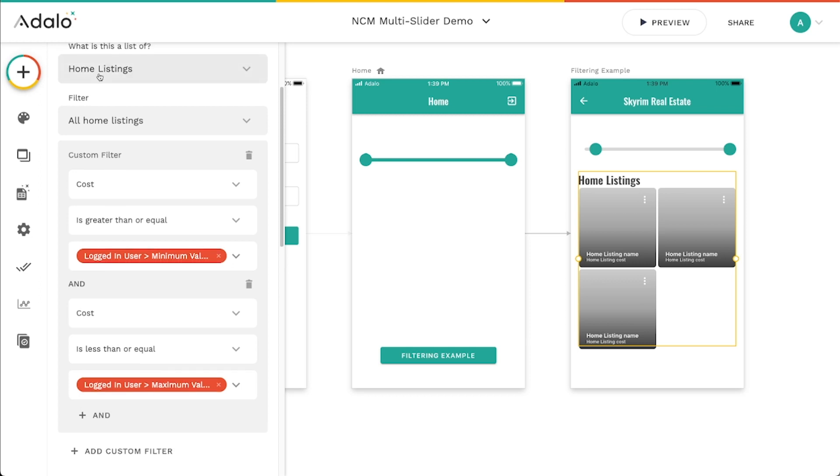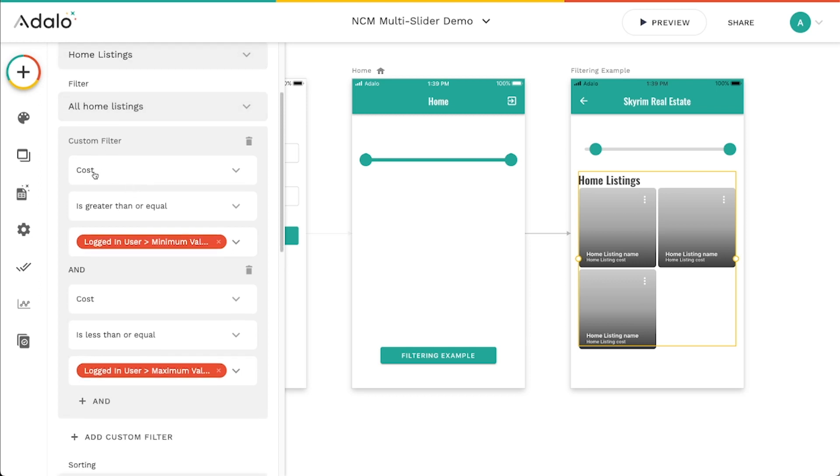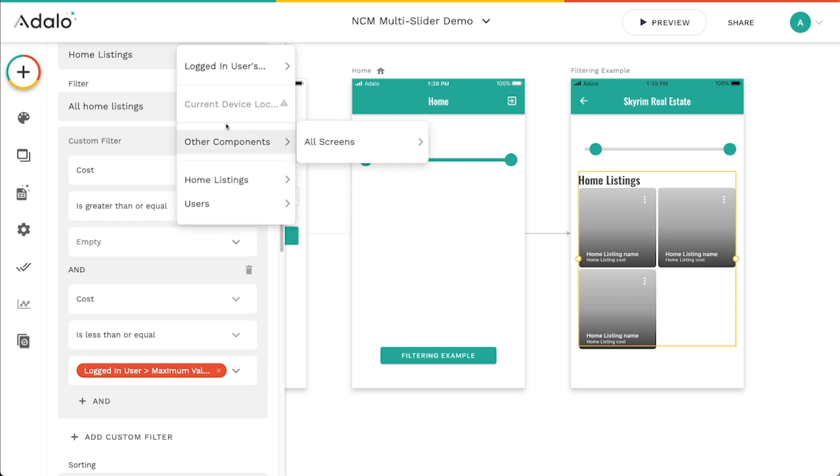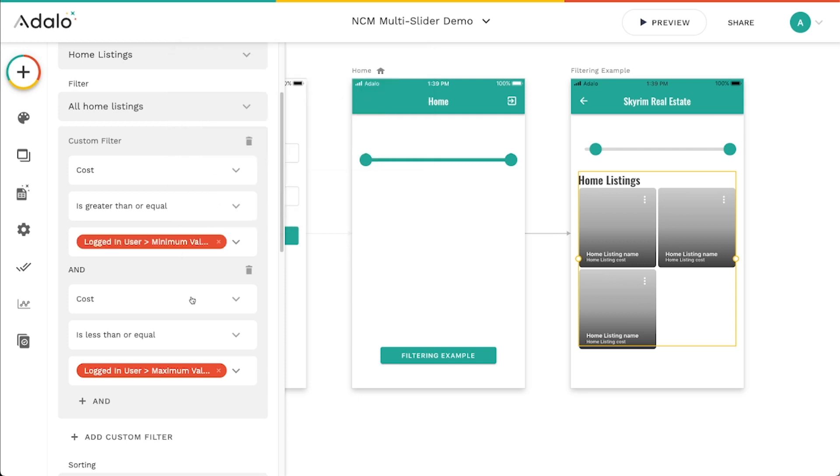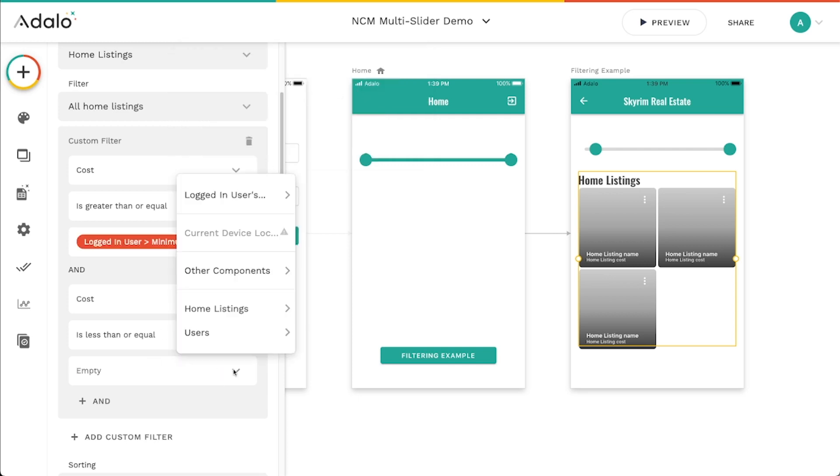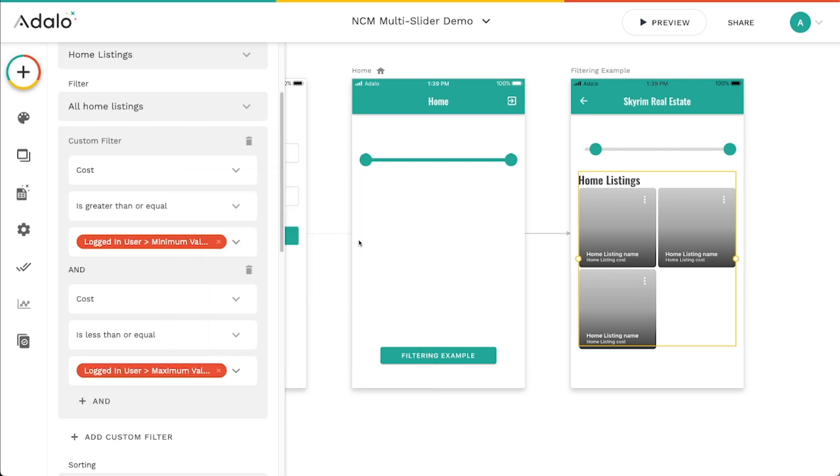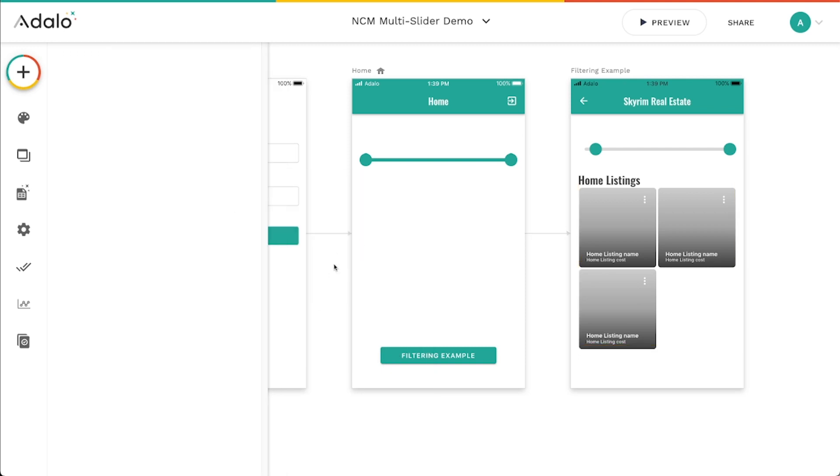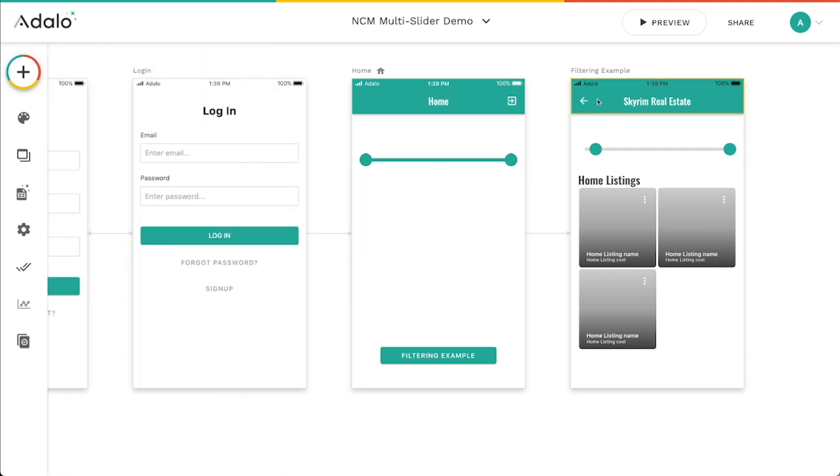This is a list of home listings and I'm making it so that the cost is greater than or equal to the minimum of what we saved in the logged in users record. So it's greater than or equal to the minimum that I've selected, but the cost also needs to be less than or equal to the maximum value that I've selected.